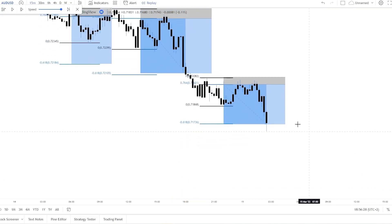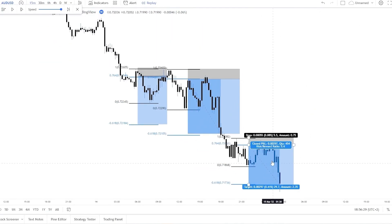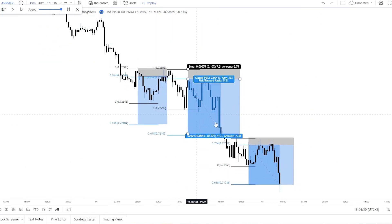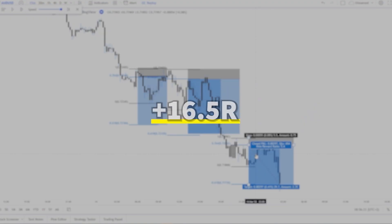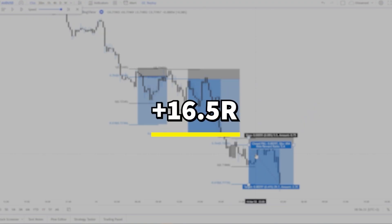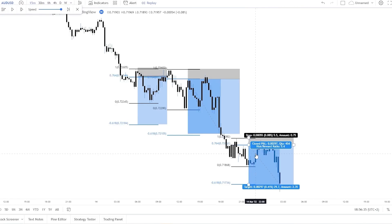So here we can see 3 wins of 5.5R, which is 16.5R in total from 3 trades on the 15 minute chart.